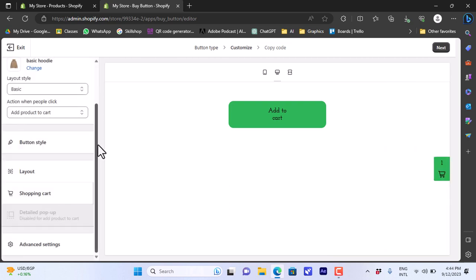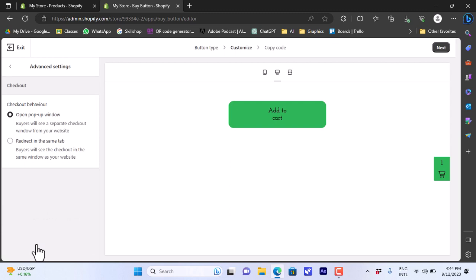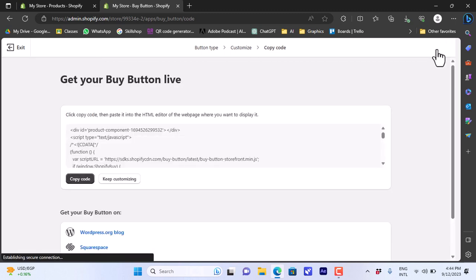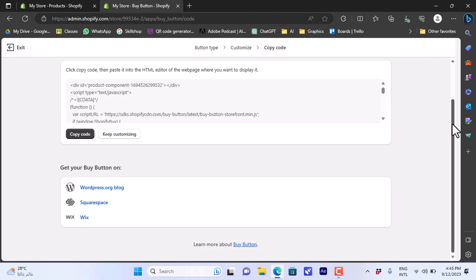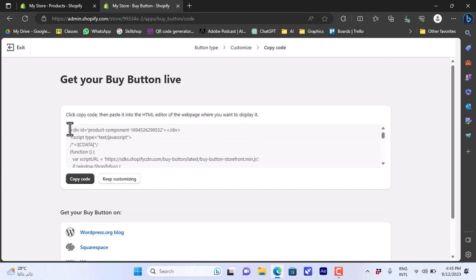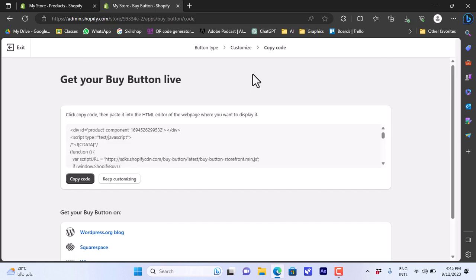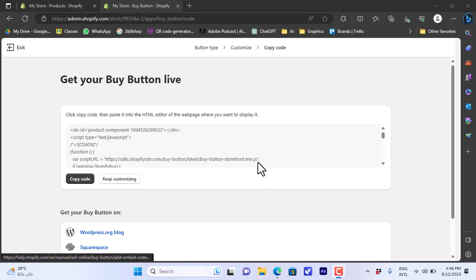Once you've edited all the details, you also have Advanced Settings — for example, the checkout can open in a pop-up window or redirect you in the same tab. Once everything is set, click on Next and you can copy the code of your buy button and paste it into your website or the HTML editor of your web page. You can also get your buy button for WordPress, Squarespace, and Wix. That's how you can add, edit, and customize your buy button on a Shopify web store.